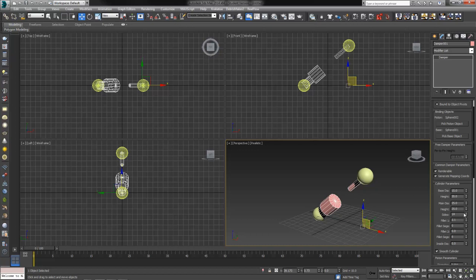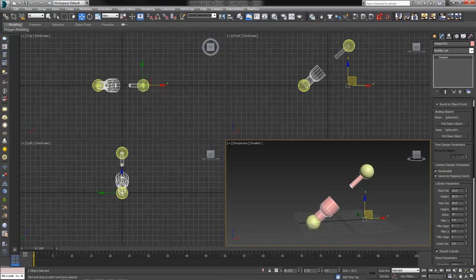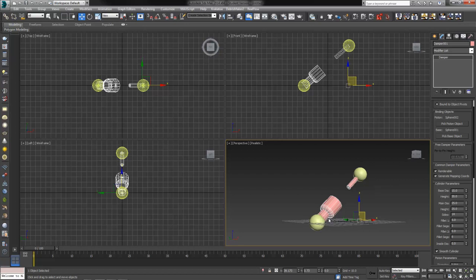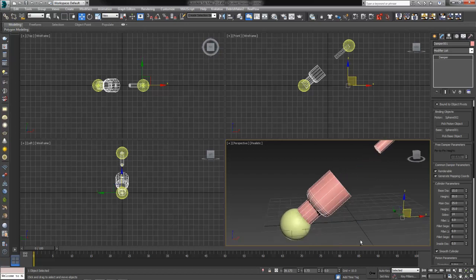Then we have the ability to fillet these guys. If we turn the fillet up and then add some segments, we can round this guy out and get a little bit more interesting shape out of it. Let's try a fillet of 5 and 6 fillet segments. That seems to round that out quite nicely, right?